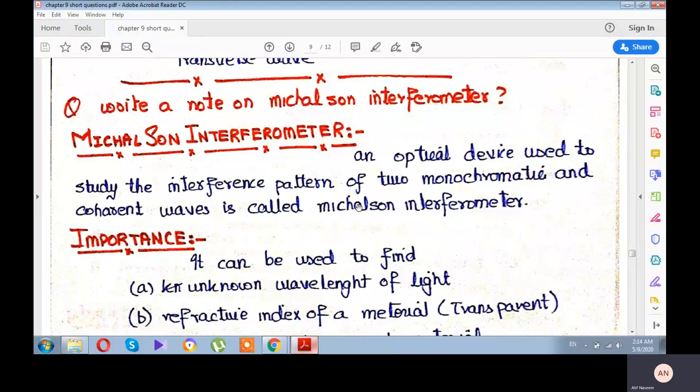The device is named after its inventor. From the name 'interferometer', it is clear that it is used to study interference. Michelson interferometer is an optical device and it is used to study the interference pattern of monochromatic and coherent waves. Such a device is called Michelson interferometer.